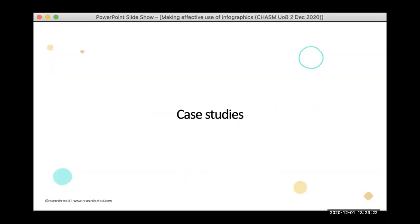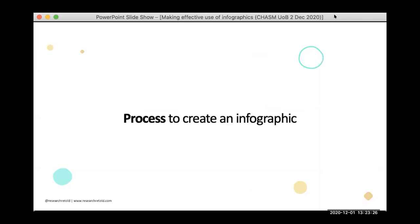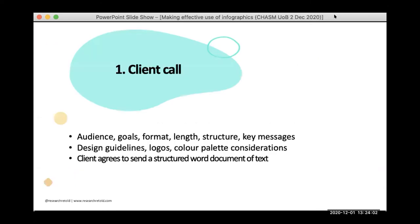So what is the process we go through? There are four steps, and the most important thing I want to emphasize is the word 'process.' I don't want you to think you send us the research and it goes through a black hole and comes out looking designed. There's a whole process, and it's actually one that researchers find adds value to their own skills and gives them a fresh perspective — helping them think about their research in completely new ways. The first step is a client call, an in-depth call where we cover everything: audience, goals, format, structure, key messages, design guidelines, color palette, and logos.